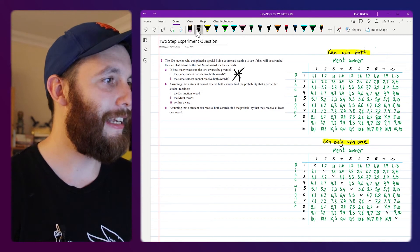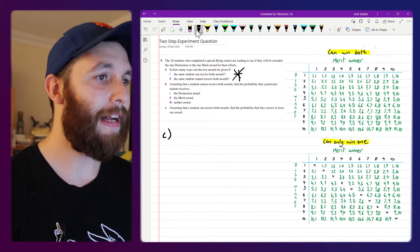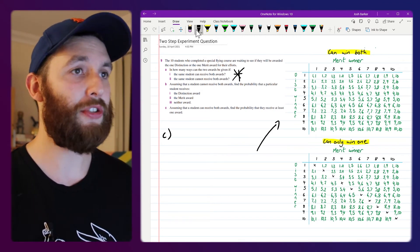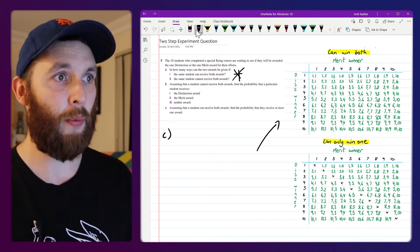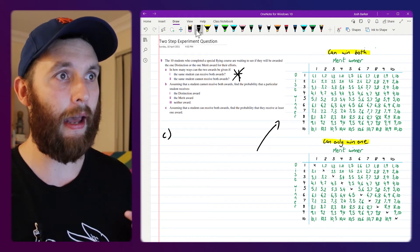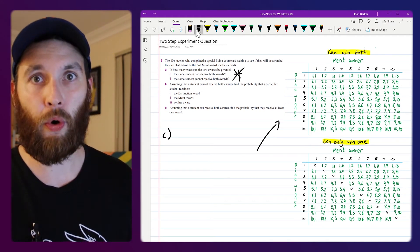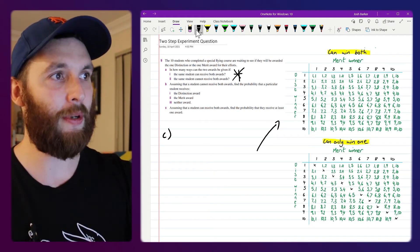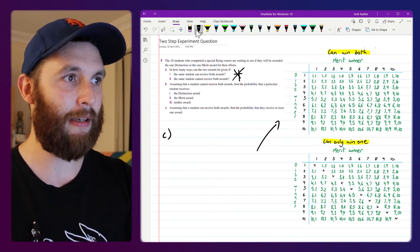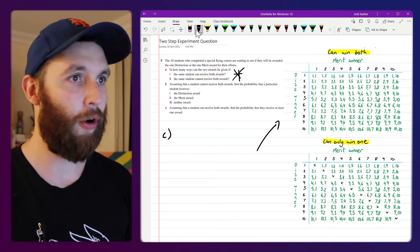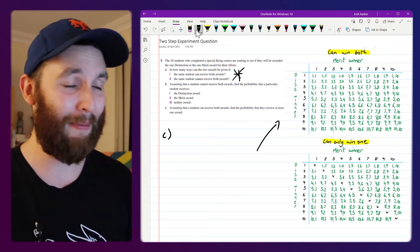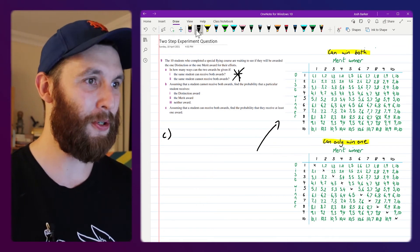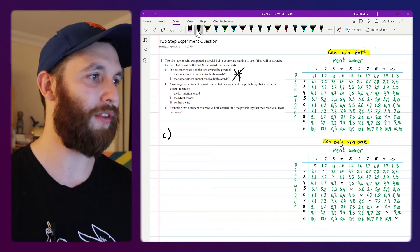For part C we're going back to the first table, so in this situation it's possible to win both awards. So the part B that we did, it was going to be one or the other but not both or neither of them, but this one it's possible to win both of them.